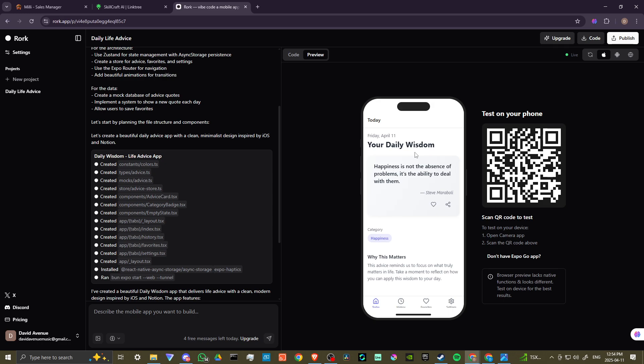You could see our daily wisdom for April 11th. Happiness is not the absence of problems. It's the ability to deal with them. That's pretty awesome. You can like, you can share this on our X page, head over to our X page and follow us there. We'd greatly appreciate it. Love to have you.